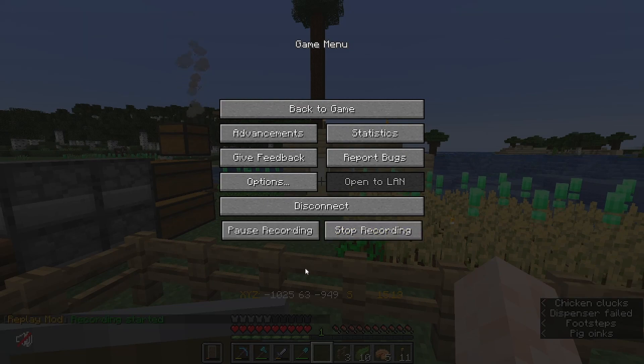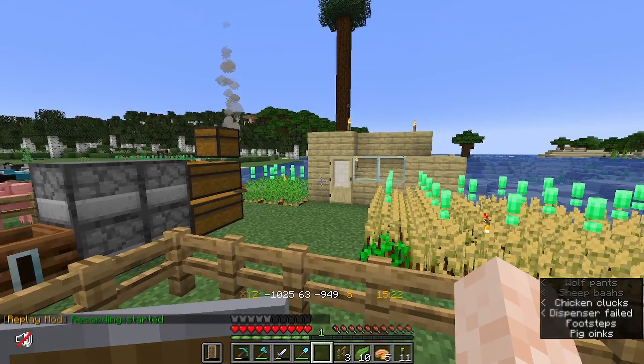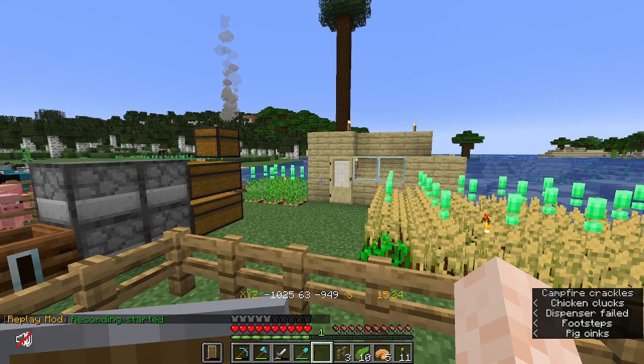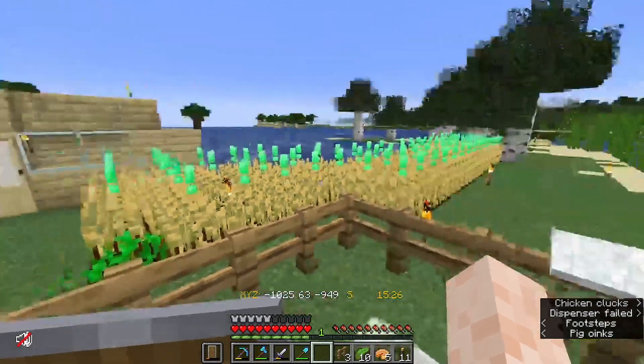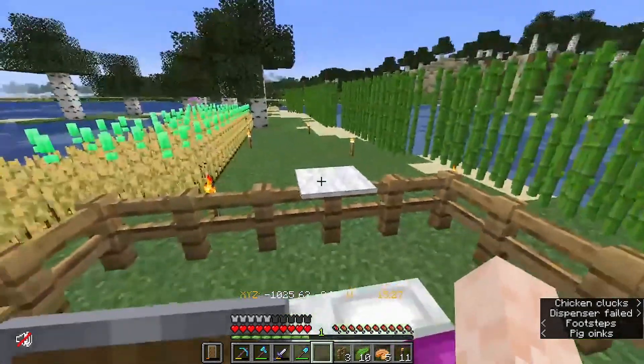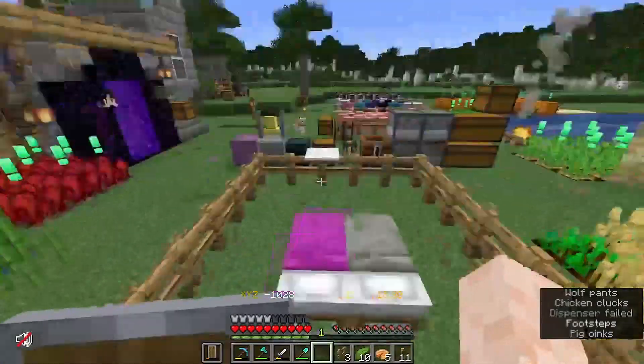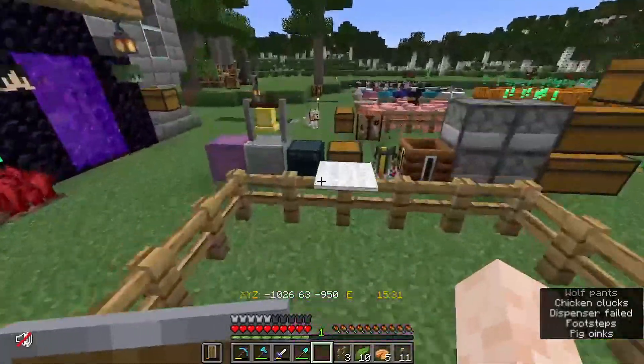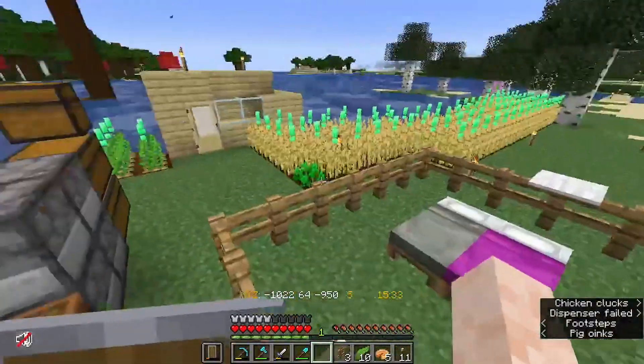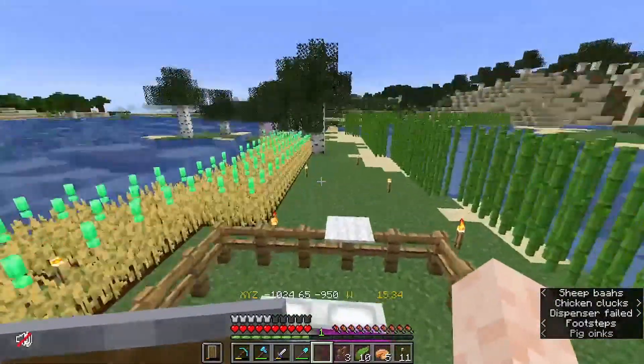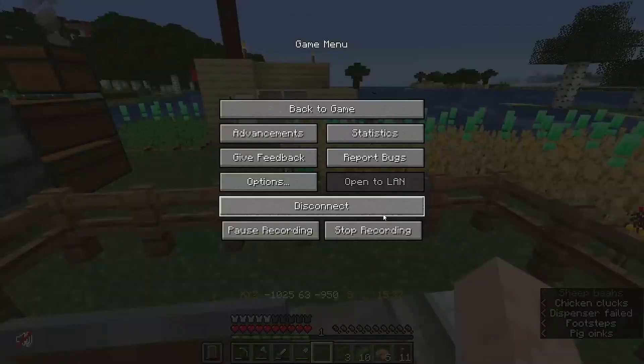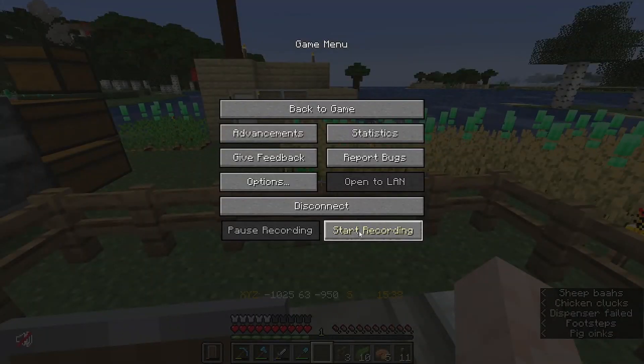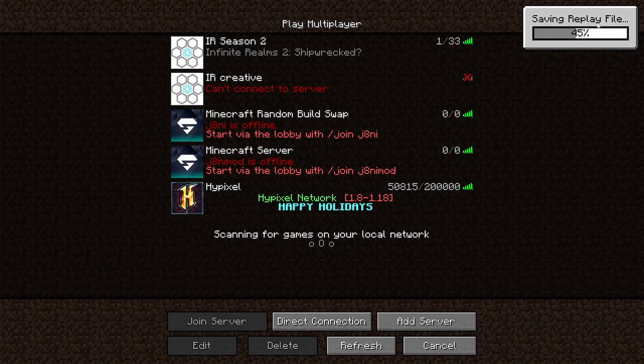So now that everything is loaded up, we can start recording. If you don't know how to use Replay Mod, I have a version in the top right corner, and soon I'm going to give you an updated version for 1.18. Now we just record for a few seconds here. And then we can stop the recording.